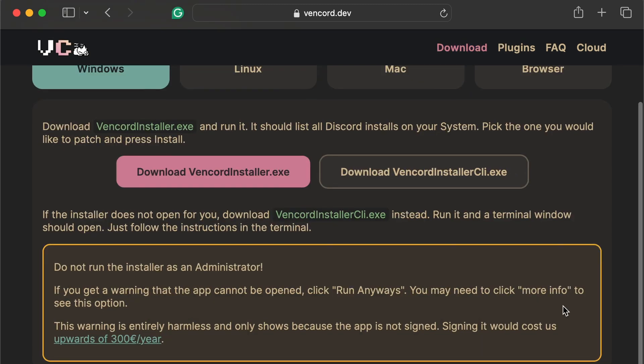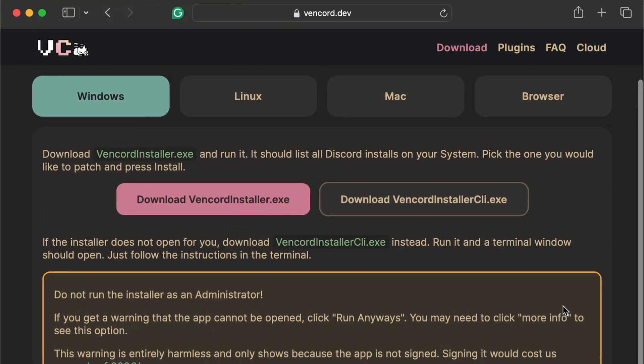Step 3. In the Vencord installer, click Repair Discord instead of reinstalling. This will attempt to fix any corrupted files and reapply the mod safely.